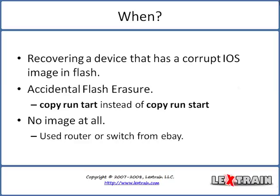Of course with the 3600 you do have the option of booting the router from a PCMCIA flash card, but if you do not have one of those on hand you will be required to x-modem an image to the device.